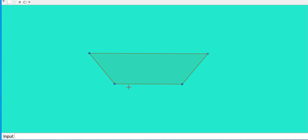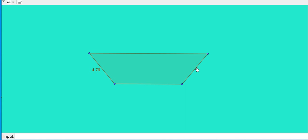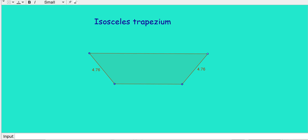Look at a trapezium here. Here a pair of opposite sides are parallel. Now what about the non-parallel sides? Let me measure them. The length of one non-parallel side is 4.76 and the other is also 4.76. That means the non-parallel sides are equal. If the non-parallel sides are equal, that kind of trapezium we can call an isosceles trapezium.